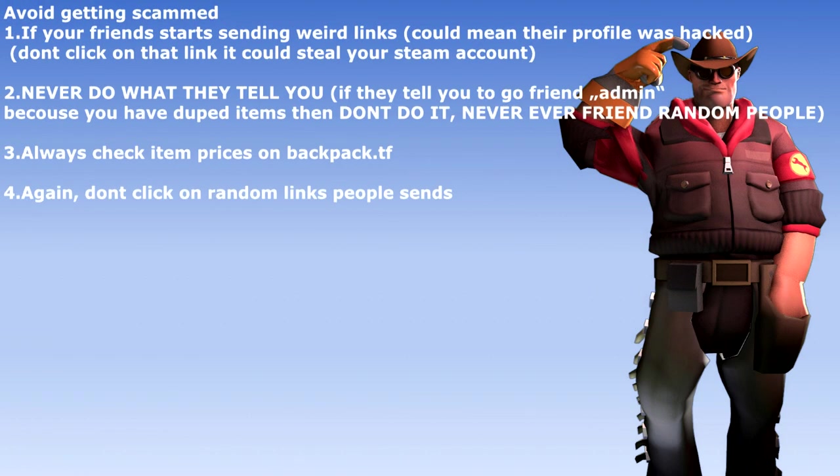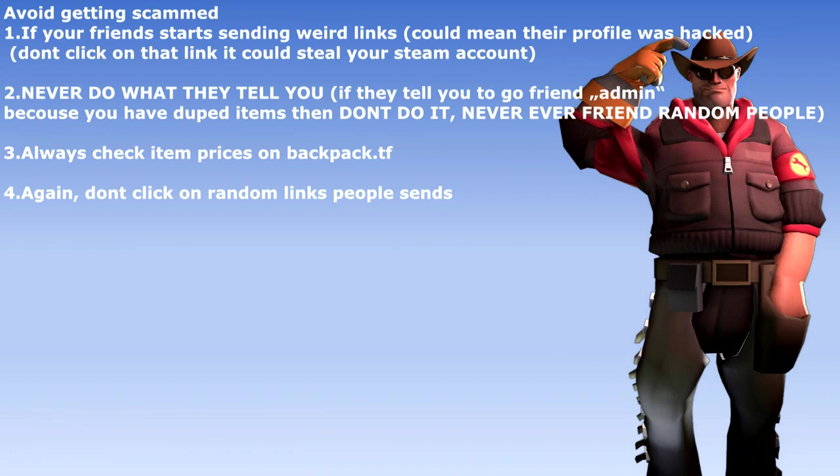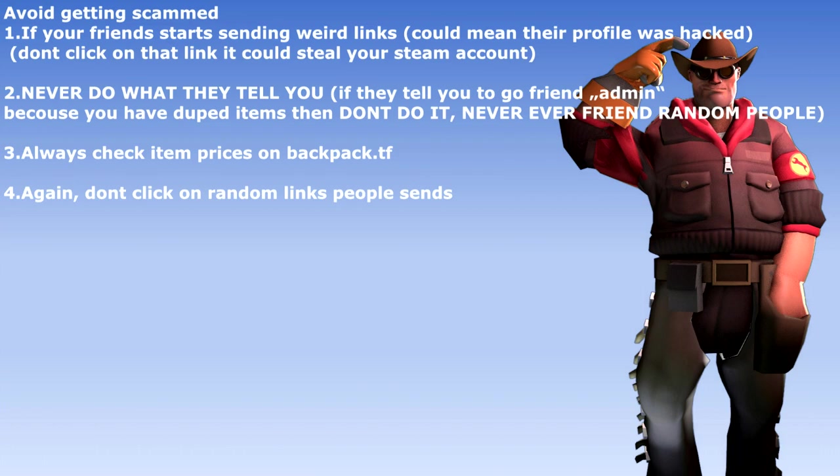Avoid getting scammed. If your friends start sending weird links, could mean their profile was hacked, don't click on that link, it could steal your Steam account. Never do what they tell you. If they tell you to go friend admin because you have duped items then don't do it, never ever friend random people. Always check item prices on backpack.tf. Again, don't click on random links people send.